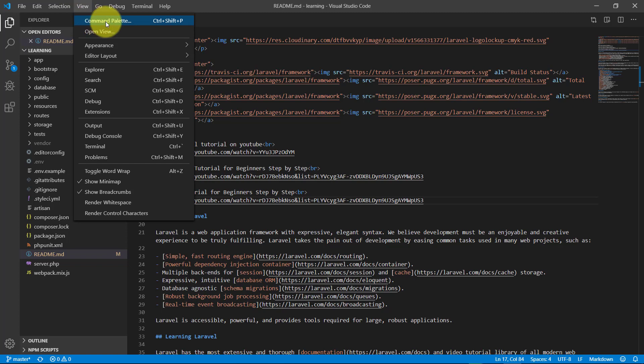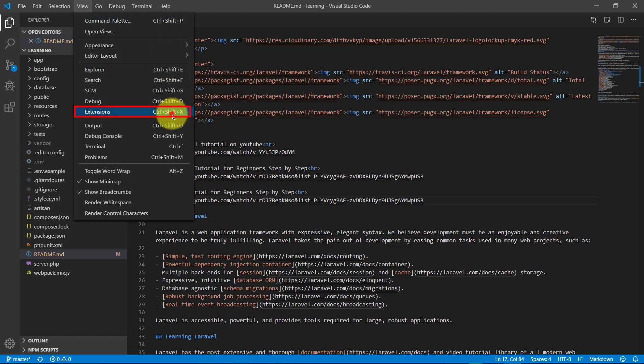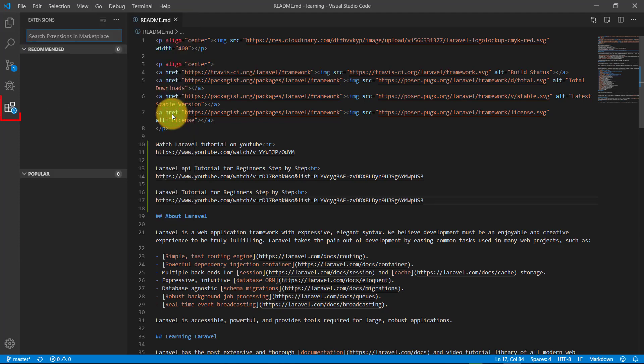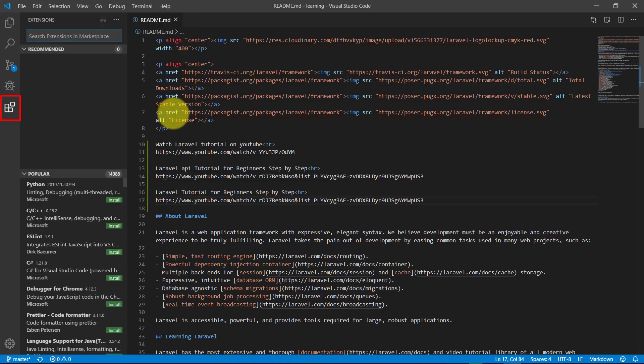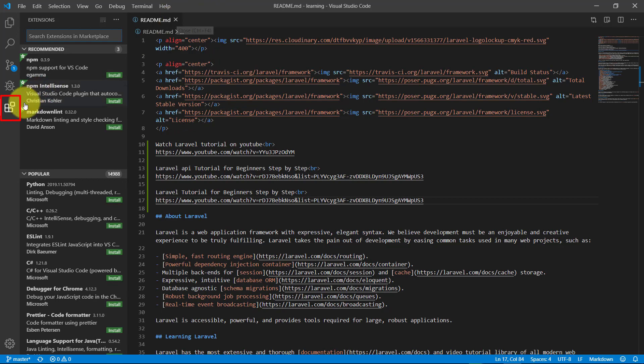Now go to View and then Extensions. We can also check these extensions from this button.